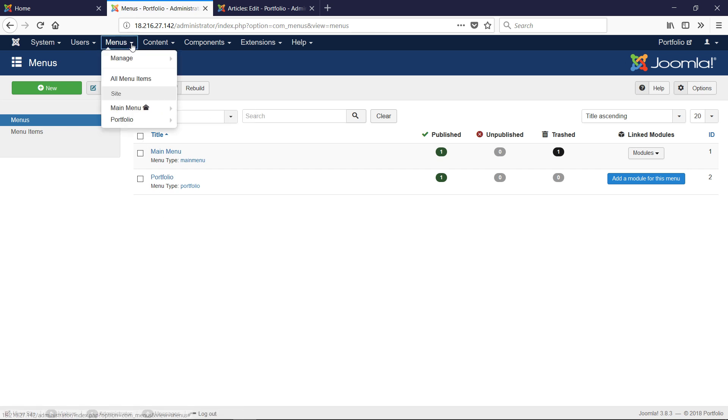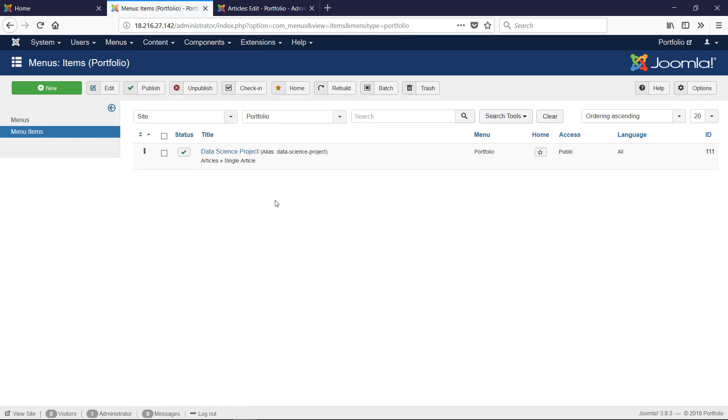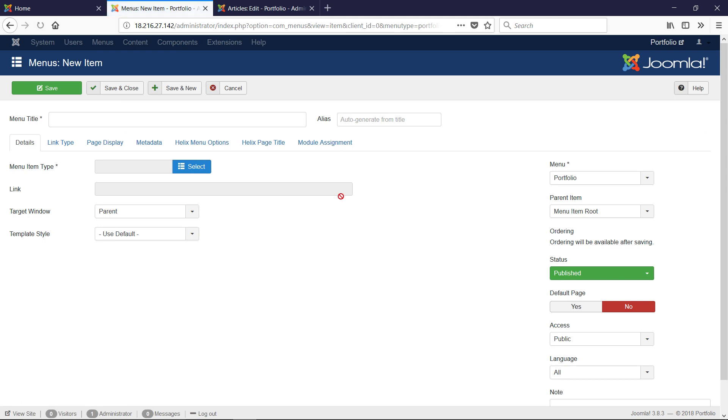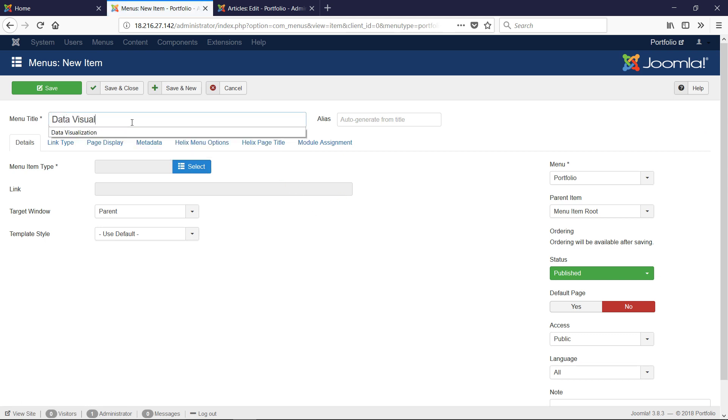That resulted in me having a menu called Portfolio. If I have Menus and I click Portfolio, notice that I have this one called Data Science Project, and I'm going to add another one. This is a necessary step. This is Data Visualization.